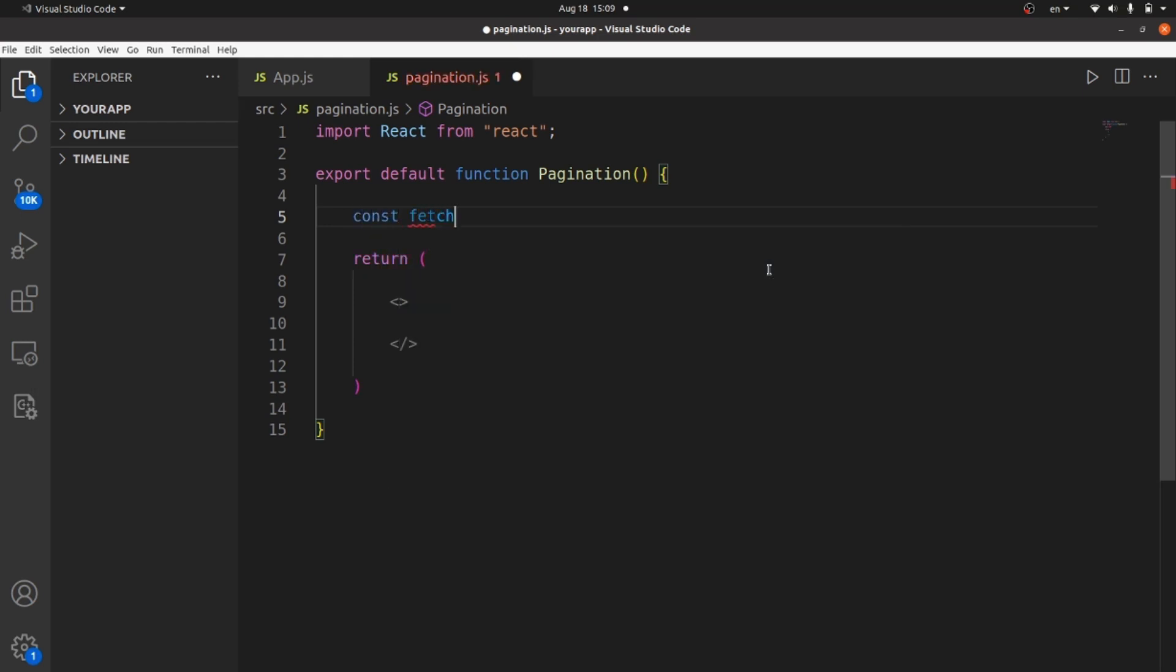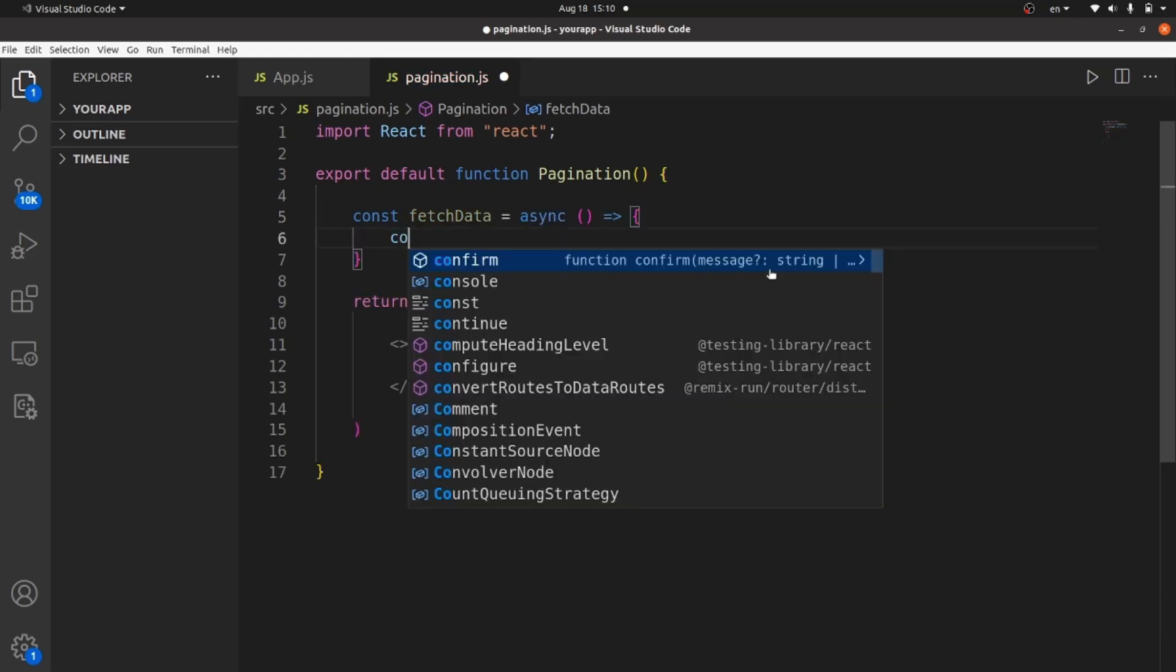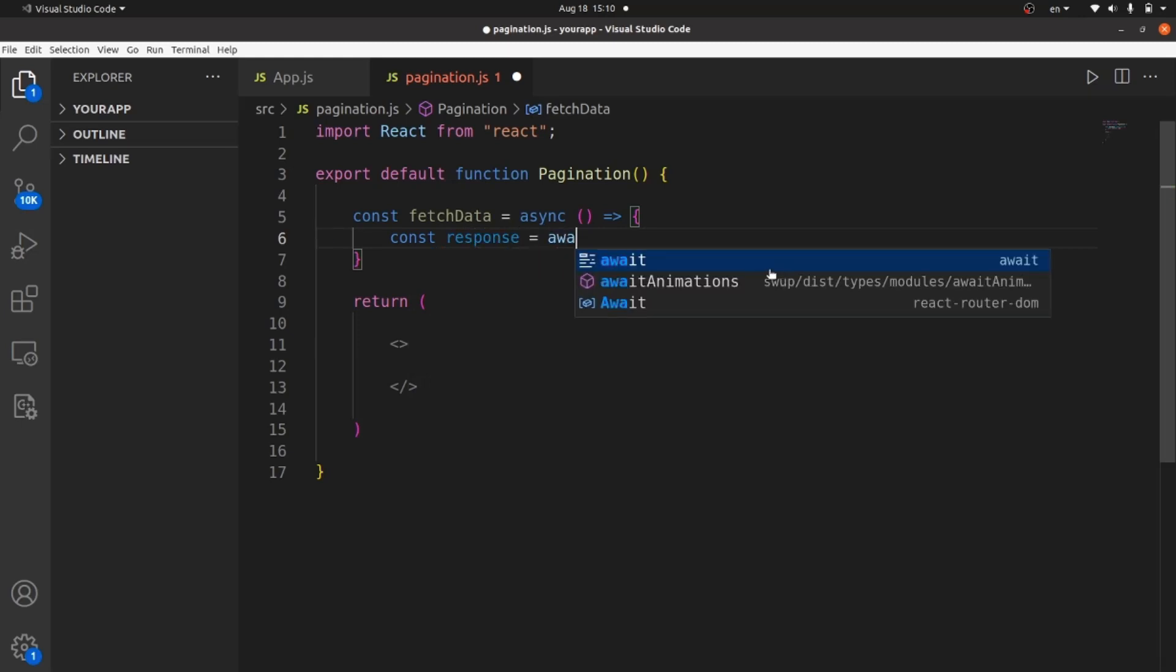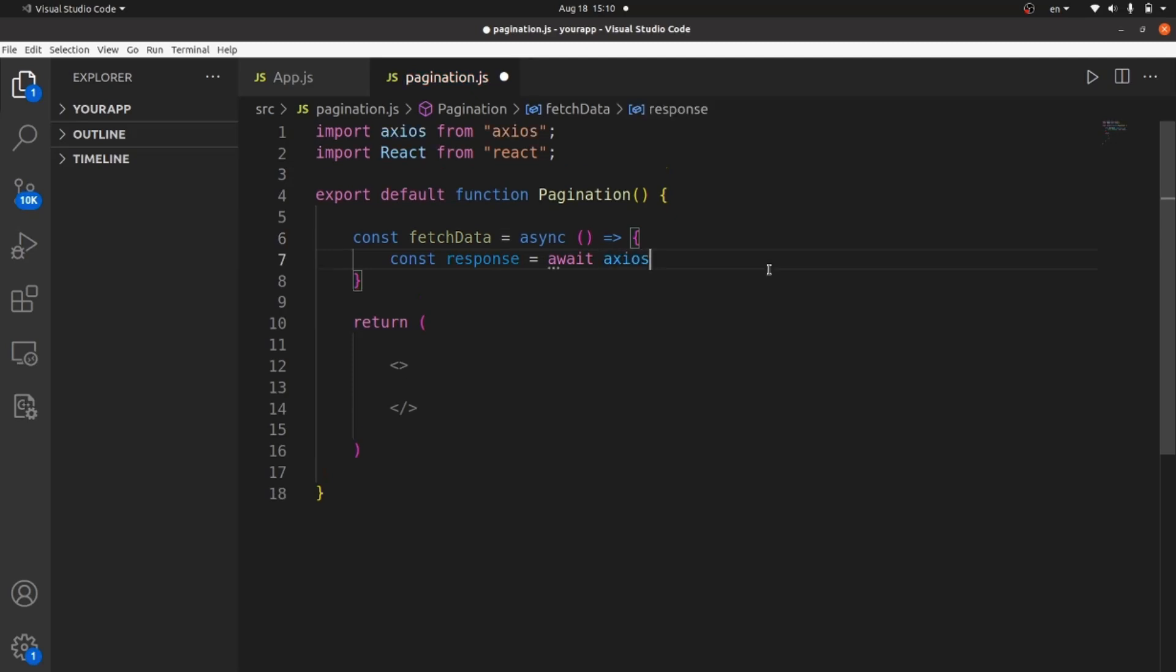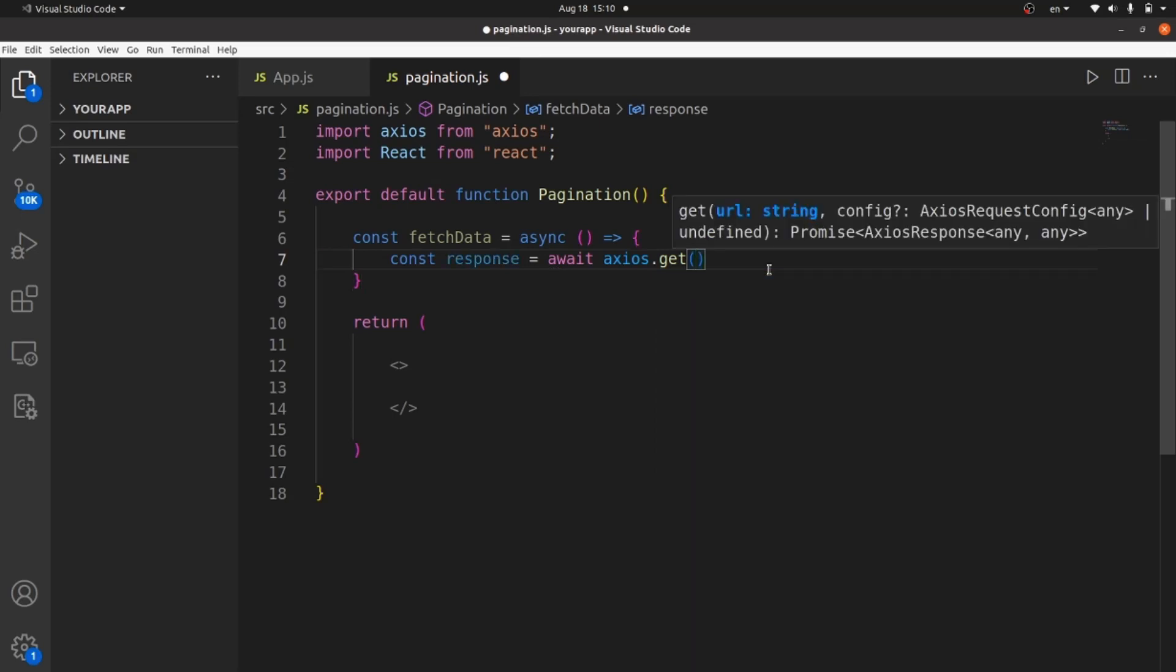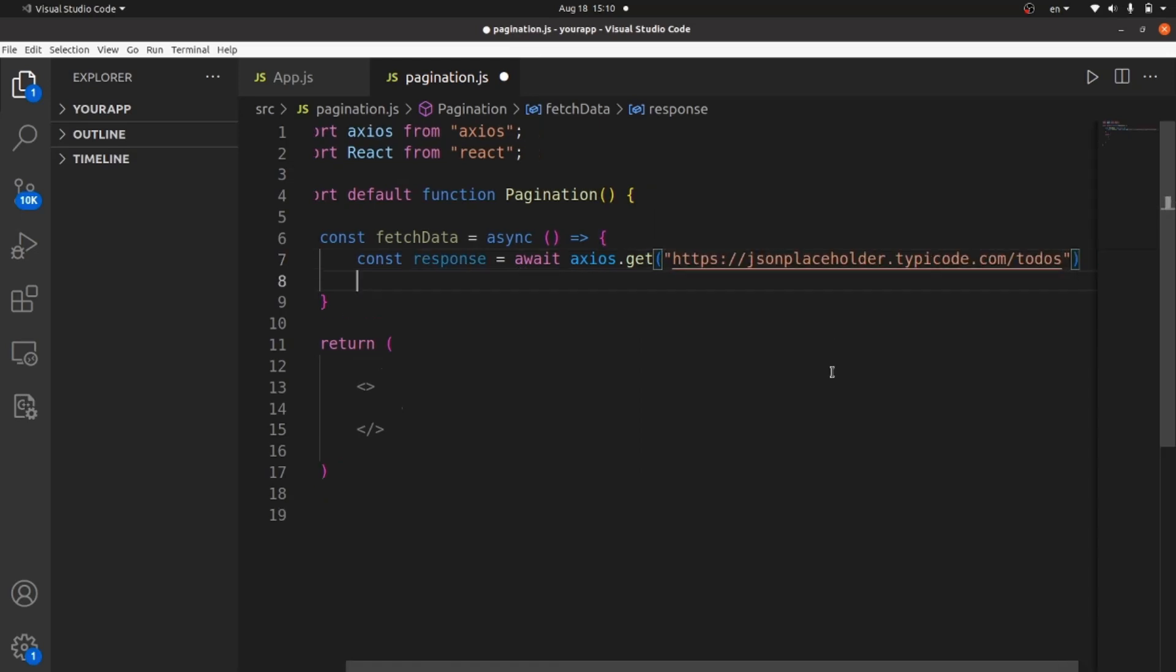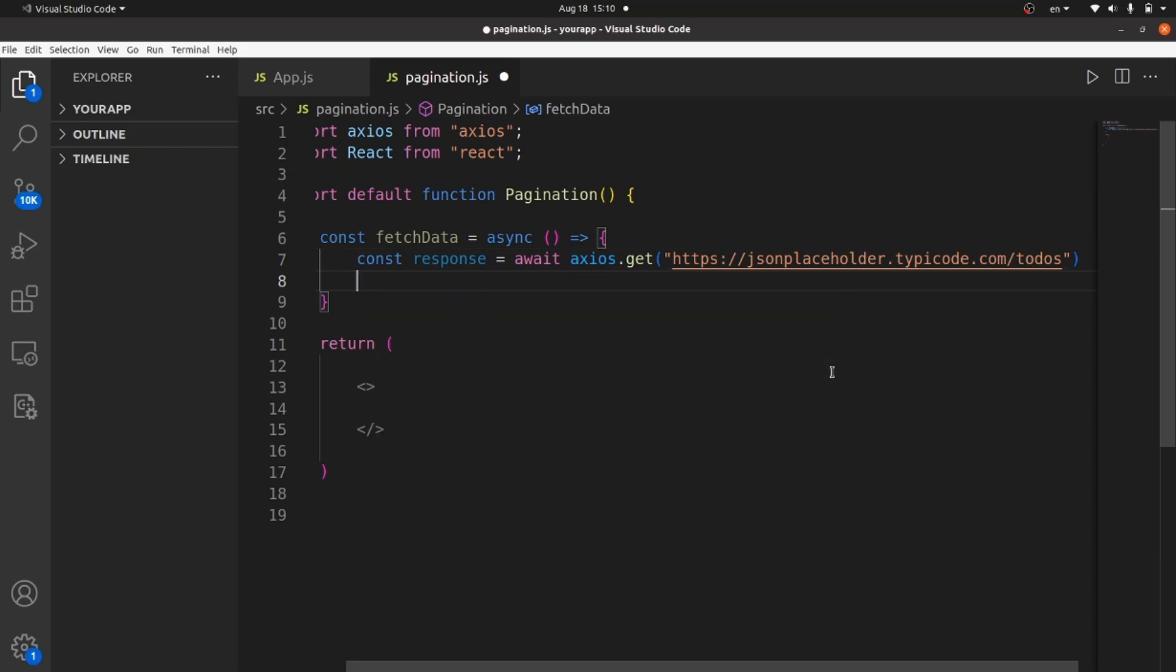I should create a function to fetch the data. Let's call it fetch data. It should be an arrow function, and definitely it should be an async function because we're going to fetch some data using Axios. Inside the function, let's create a const variable called response, and it is equal to await Axios. Make sure you install it in your React app, dot get. And inside get, we should paste the URL we just picked. And after that, all we need to do is to set the response to some local variable.